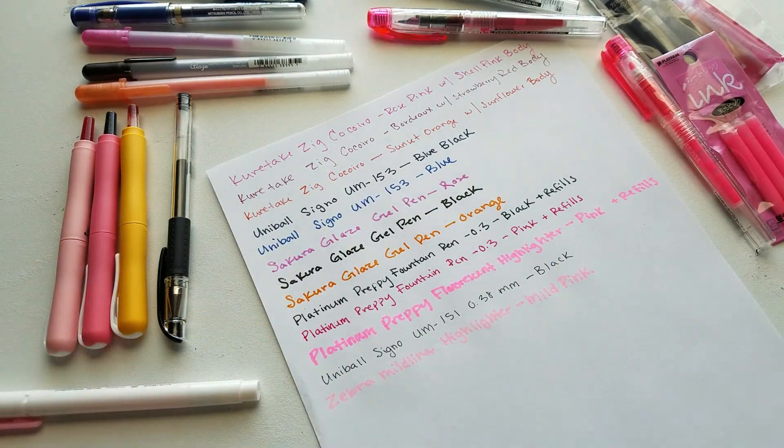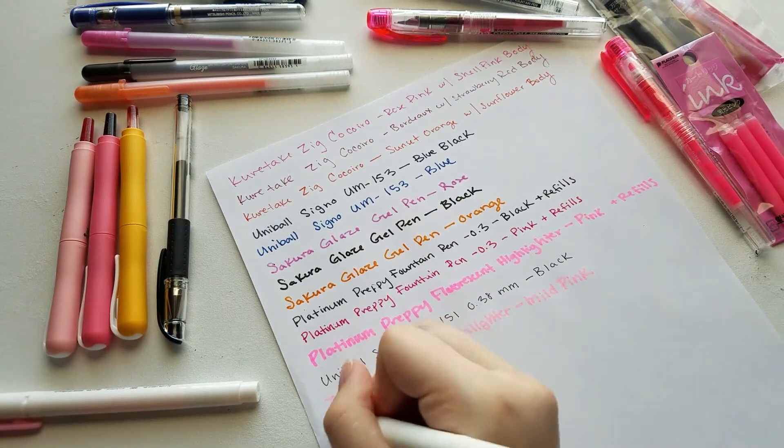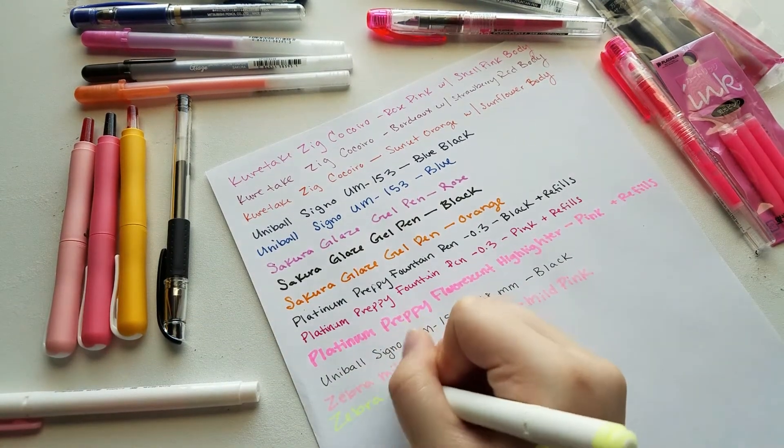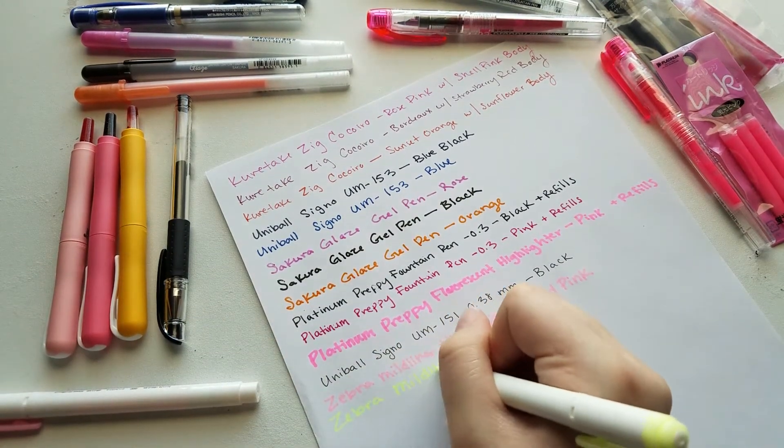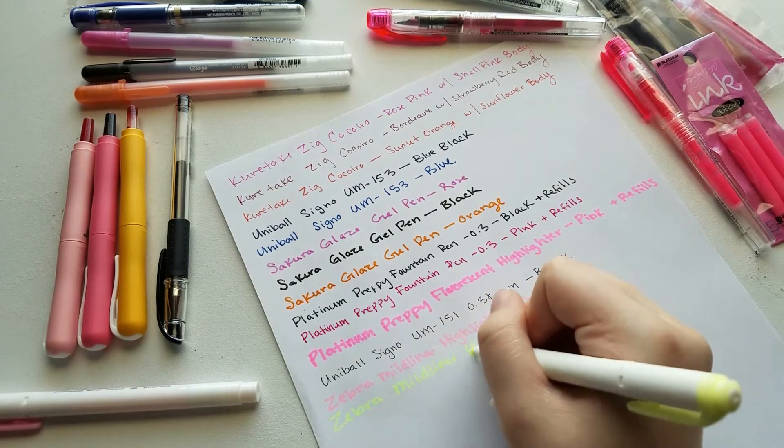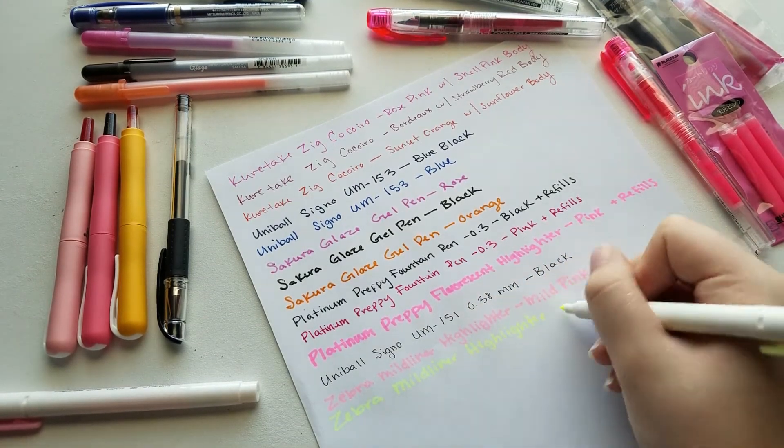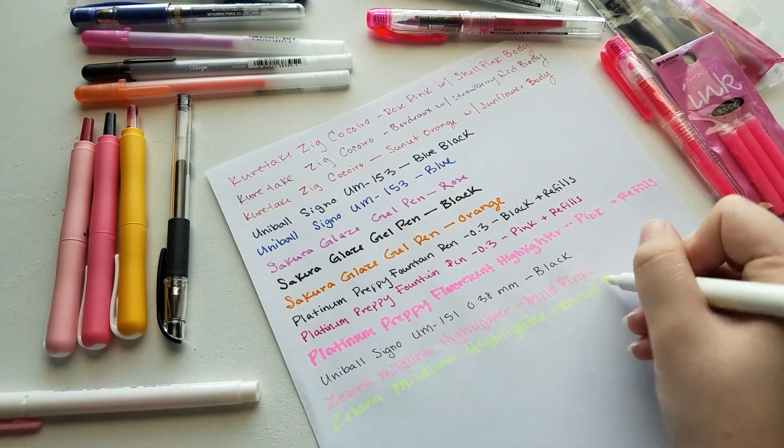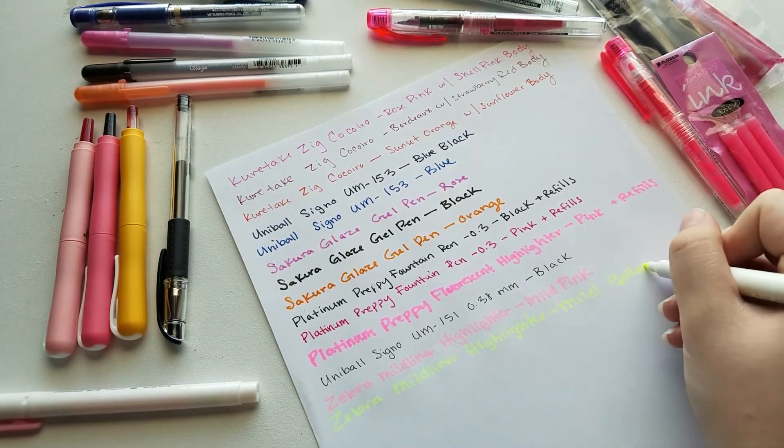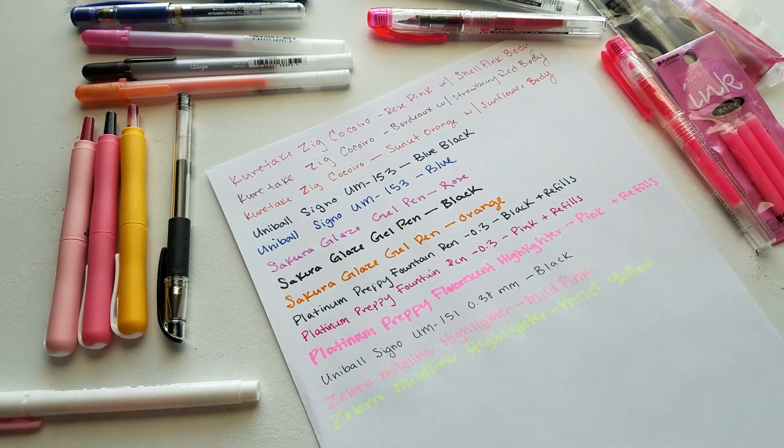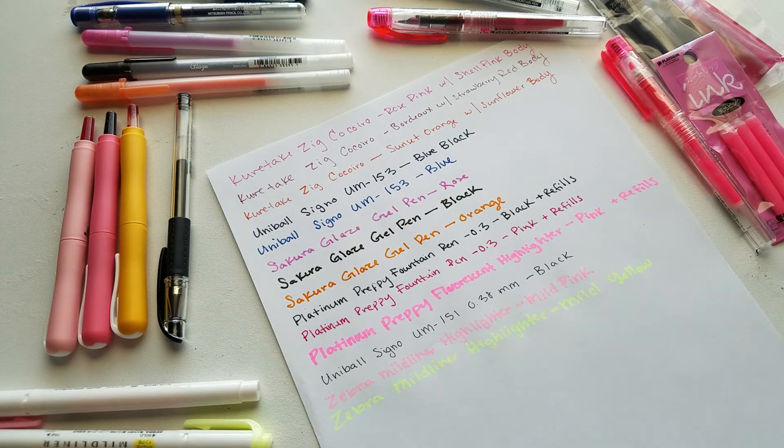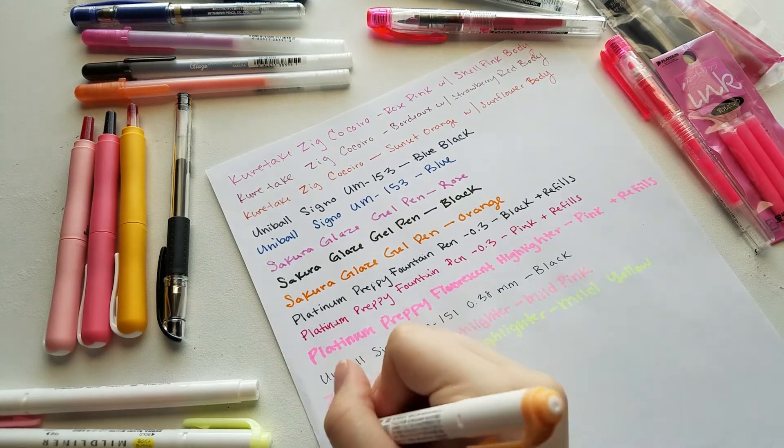The nice thing about JetPens is they have open stock for some things like that. So instead of buying like the five pack set or even larger sets, they do sell them individually, which is really nice because not only can you pick and choose colors that you want to buy at the time.